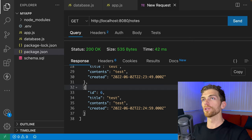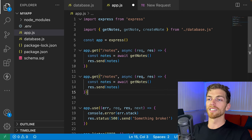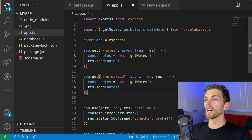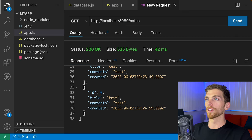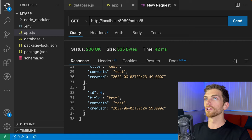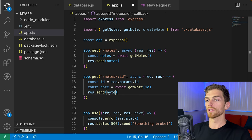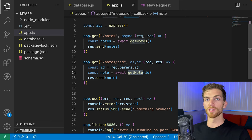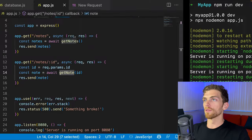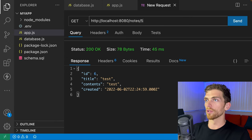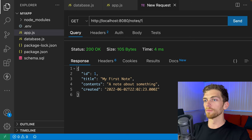Making the GET `/notes` request now responds with the full array of six notes from the database. Next I add a GET `/notes/:id` route. The ID is available via `req.params.id`, which I pass to `getNote()`. Testing in Thunder Client: `/notes/6` returns the sixth note, `/notes/5` returns the fifth. Requesting a non-existent ID like 'pancakes' returns undefined — there should probably be an error case there, but it is working.